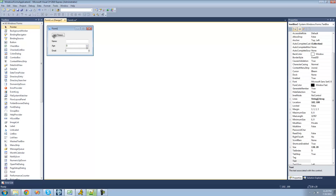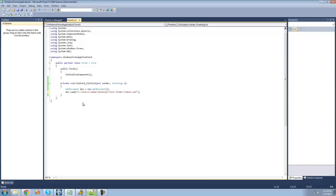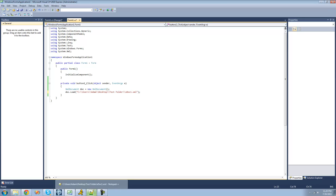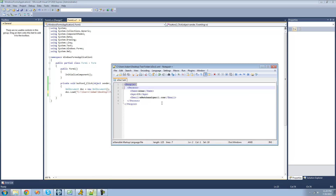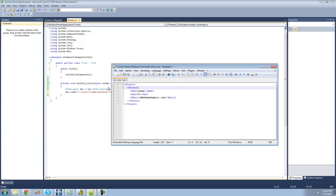And once you have that all in your form, just go ahead and double-click on Add Person. Under here, just create a new XML document and load the document that we created in the previous tutorial. In this XML document that you load, you should have at least one person inside of it. The first thing we're going to want to do is create a new XML node, or create another person node.